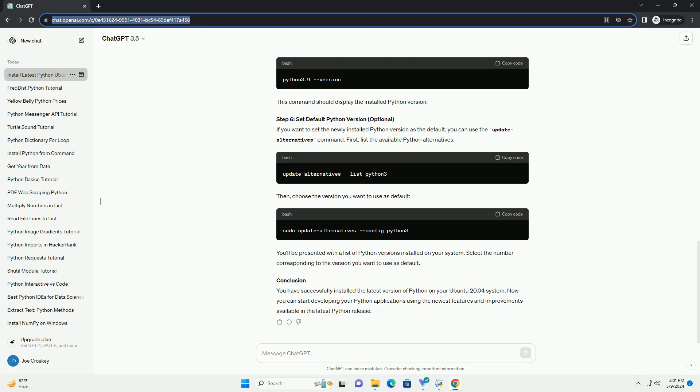Copy the download link for the source tarball, example https://www.python.org/ftp/python/3.10.2/python-3.10.2.tgz. In the terminal, use wget to download the source tarball.